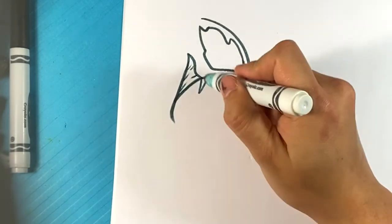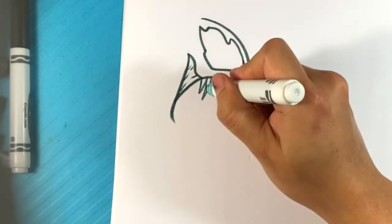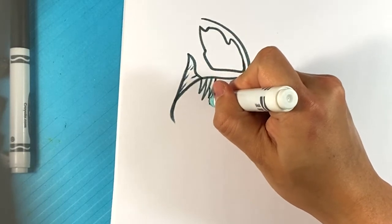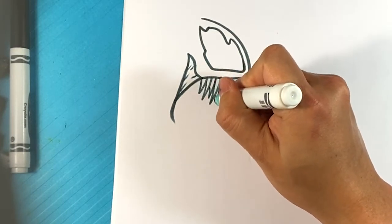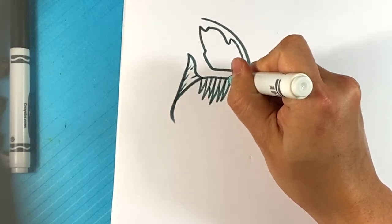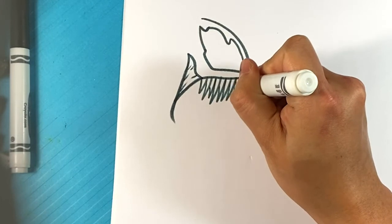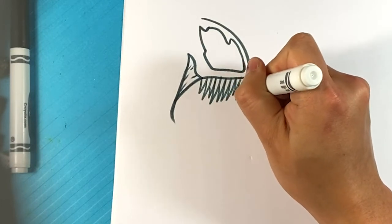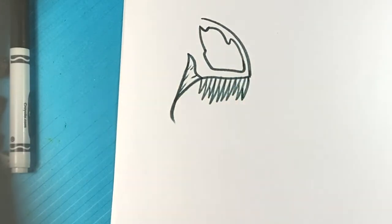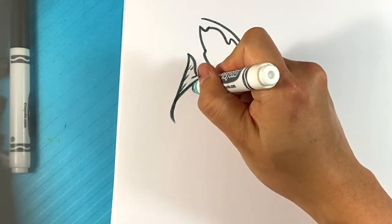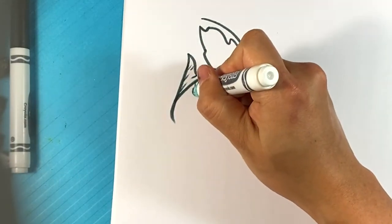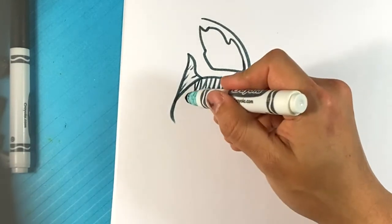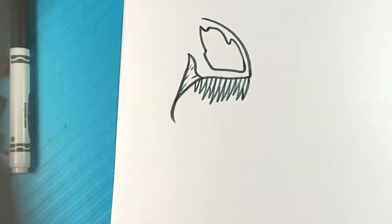Okay, so for the teeth, I'm just going to draw thin teeth of various sizes and shapes.